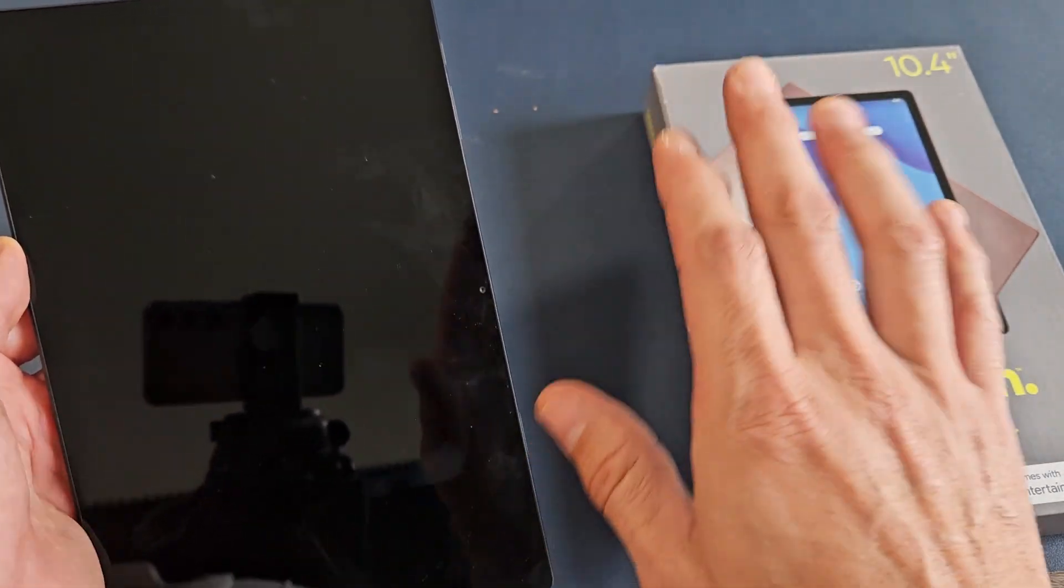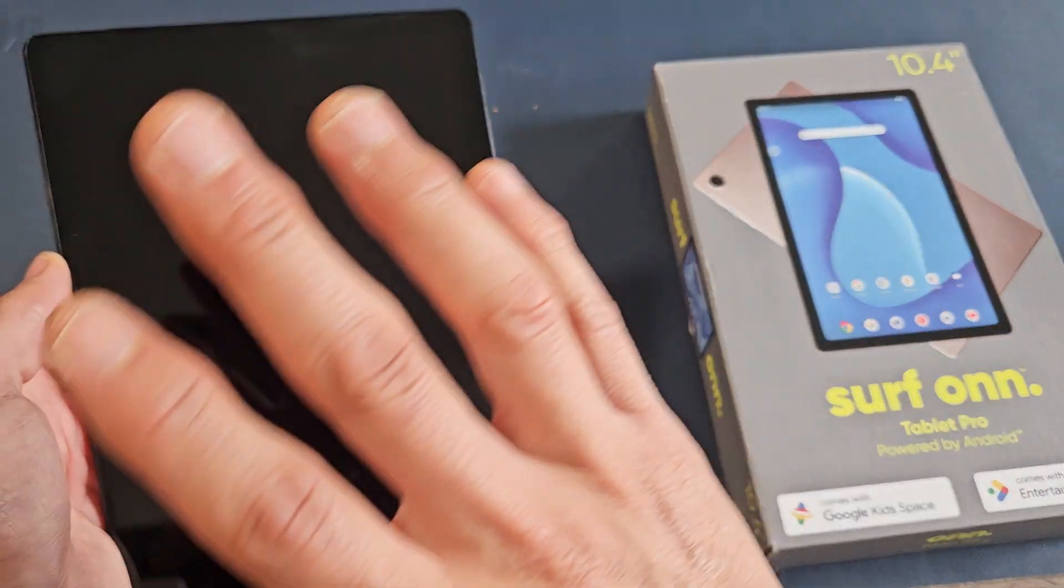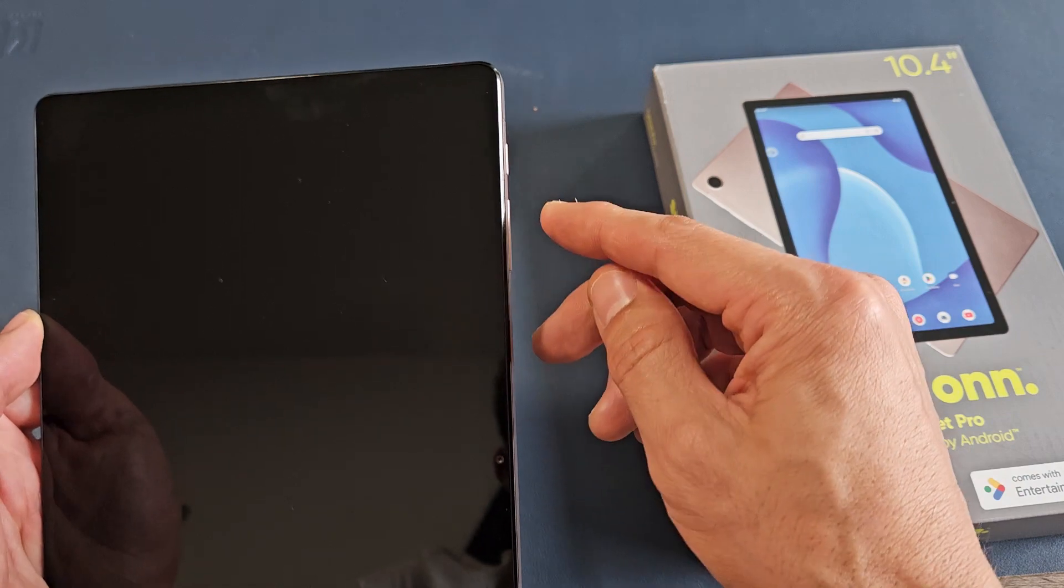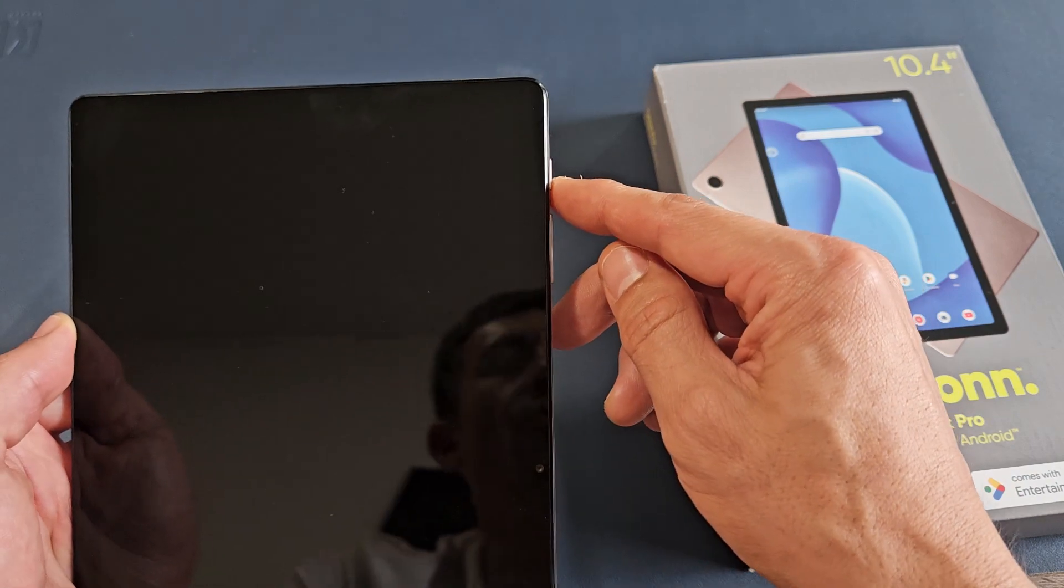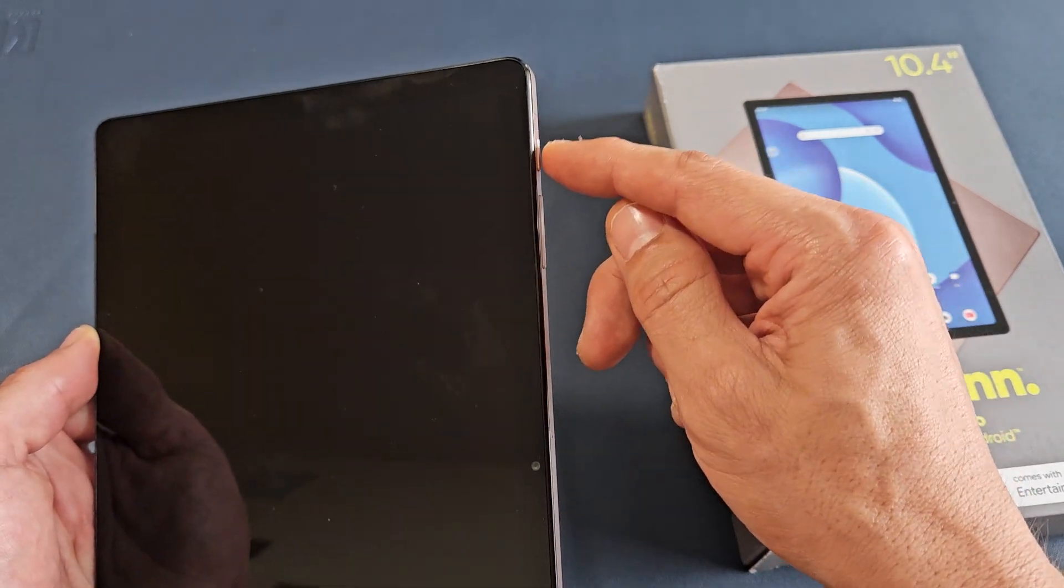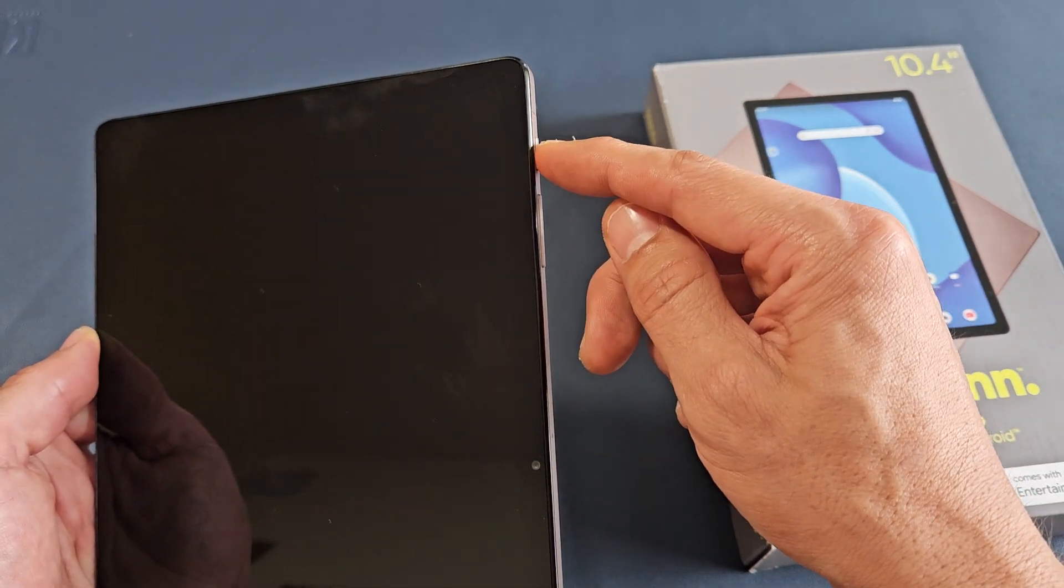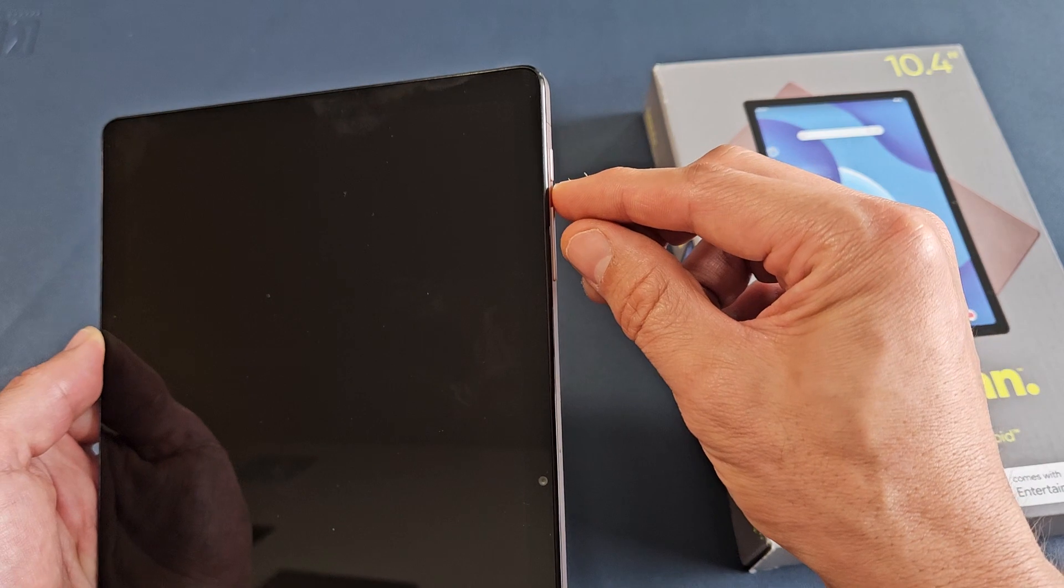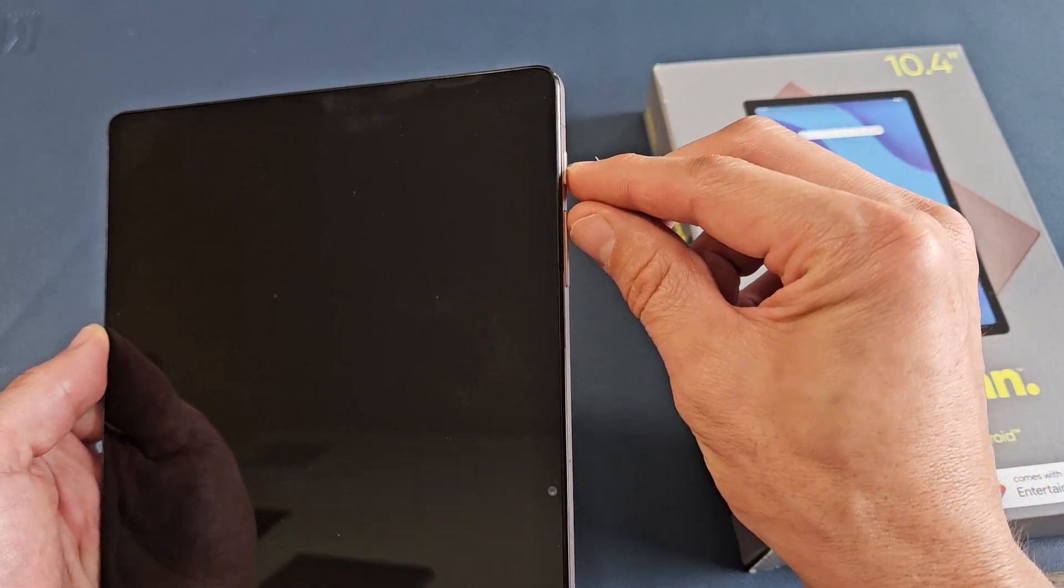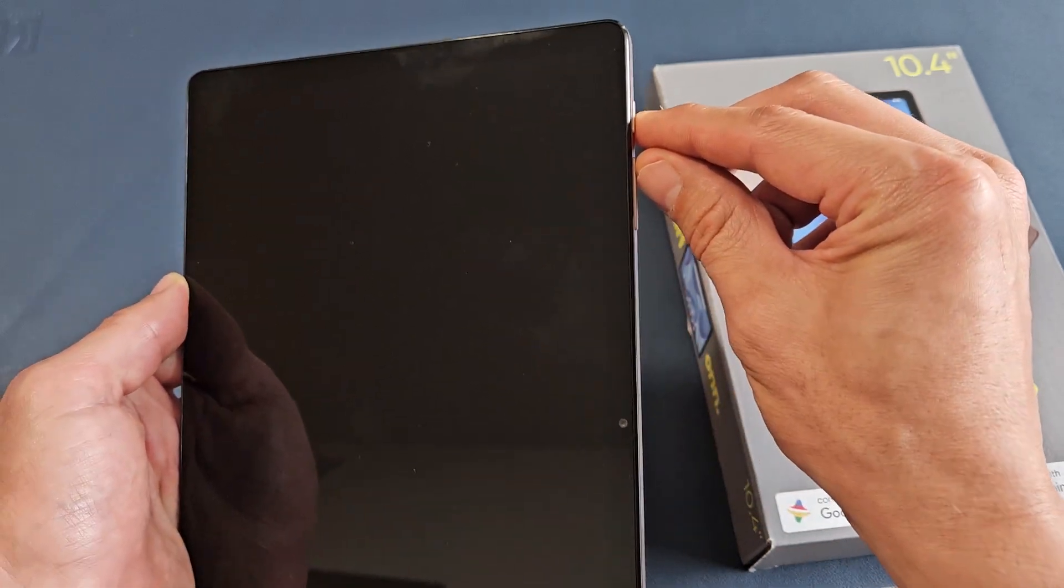Now count to five seconds. One, two, three, four, five. Okay, so now it's totally powered off. Now, next thing we're going to do is we're going to hold the power button and the volume up, but this time we're going to press and hold, and we're going to keep on holding.